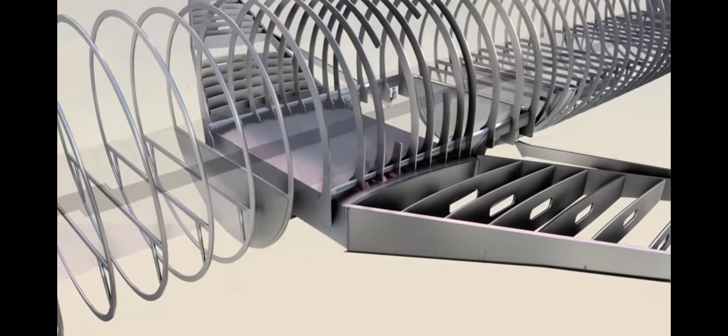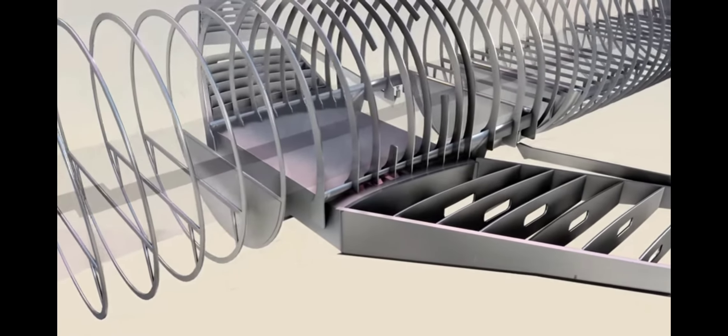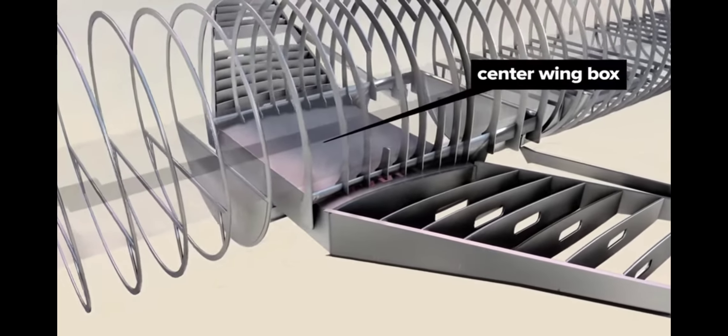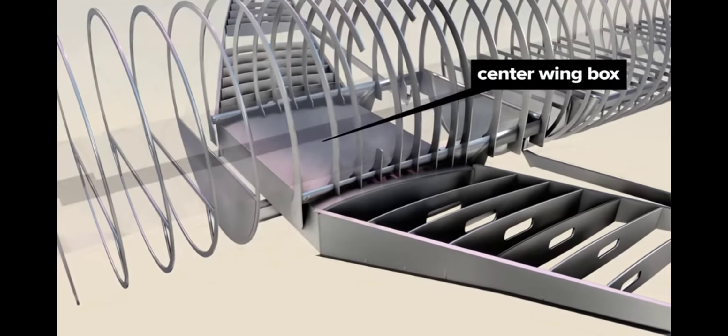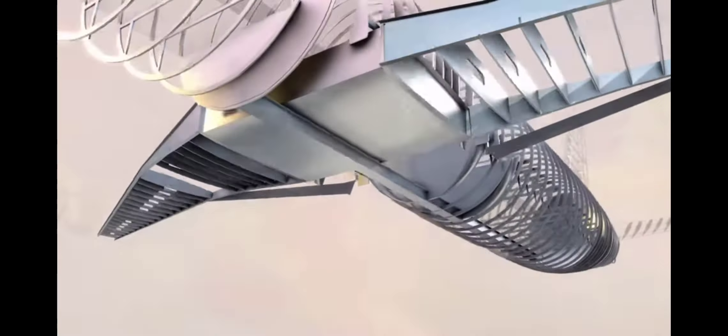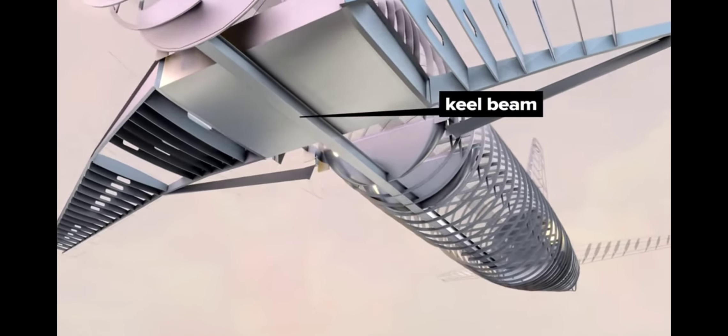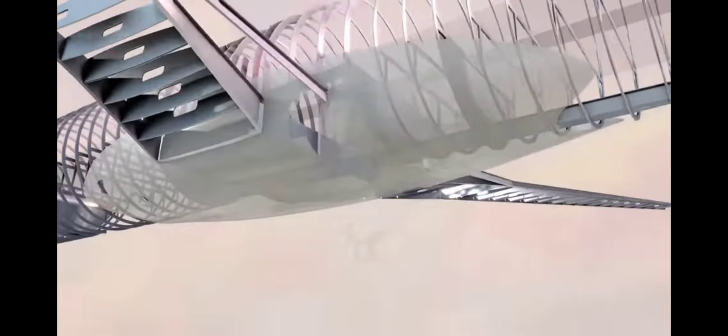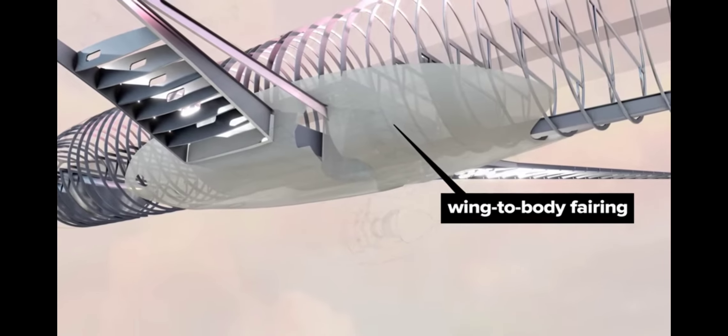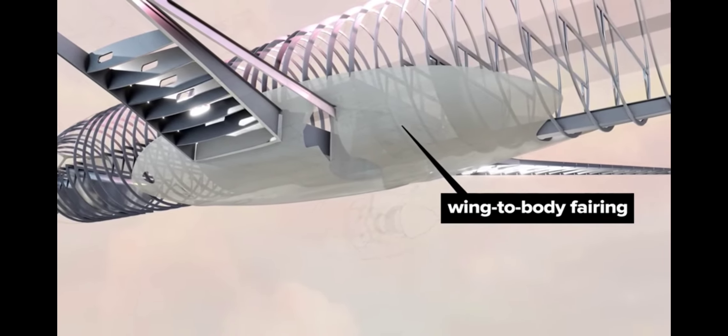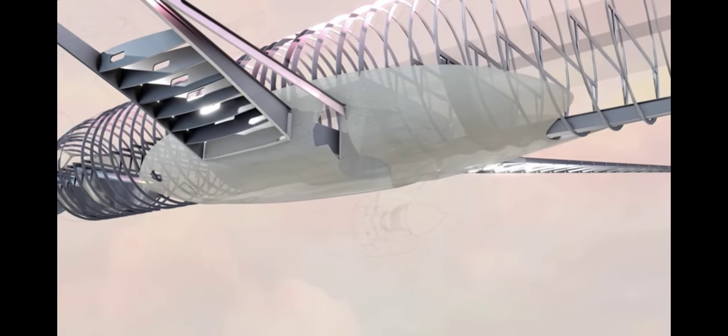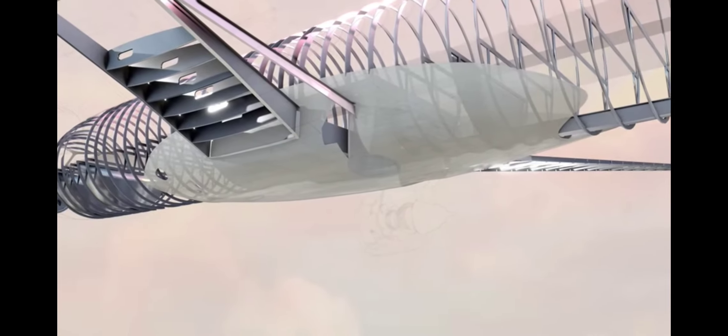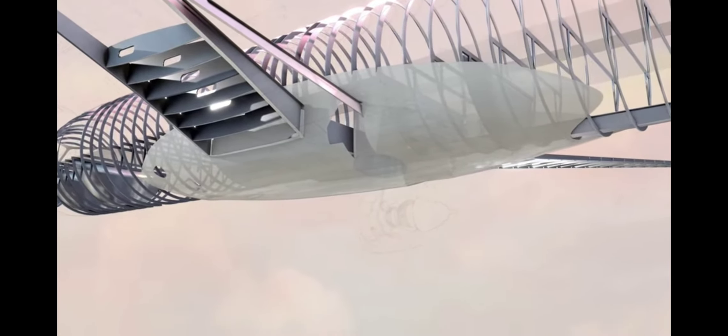The wings attach near the center of the aircraft. A center wing box ties wing frames together with the fuselage. The keel beam offers additional support. A wing-to-body fairing attaches to the keel beam and a pair of external longerons to enclose and further strengthen this critical wing attach point.